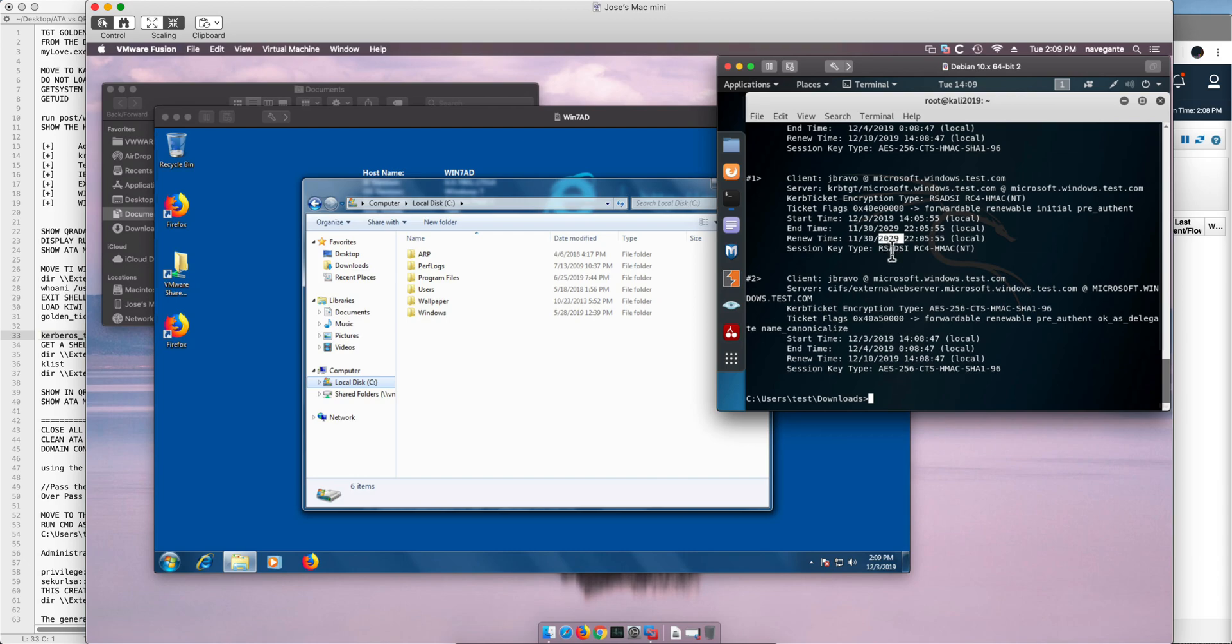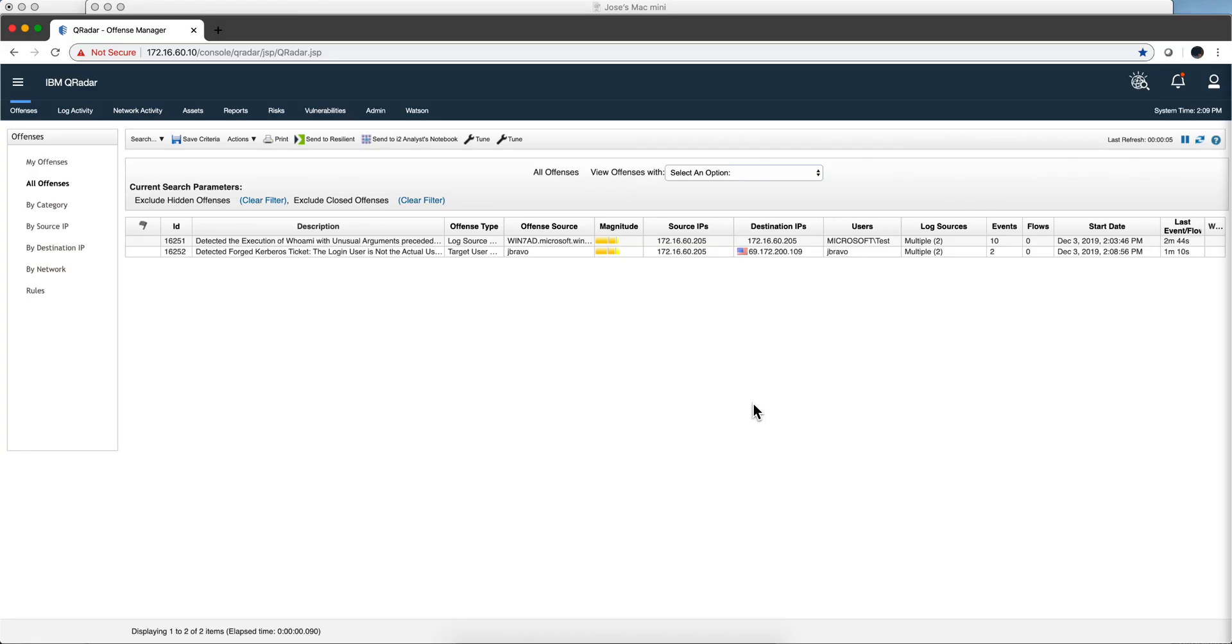People, they can change the domain controller password that doesn't make any difference, you need to change the Kerberos TGT account in order to render this hash invalid. And by the way, Mutaz also created rules that can detect if somebody is trying to use an already expired hash as well because that is suspicious.